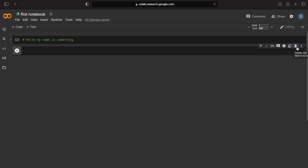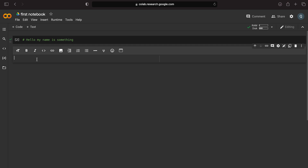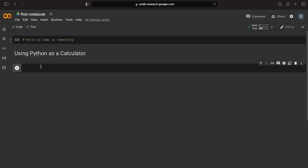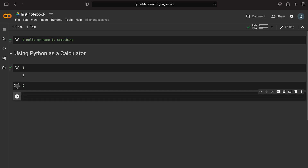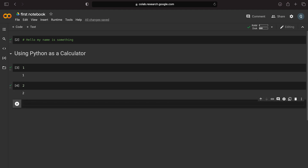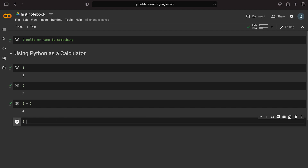We use a text cell to add a heading: 'Using Python as a Calculator'. In the code cells, we start with basic operations. For example, two plus two gives four. We can also do two plus two minus one.